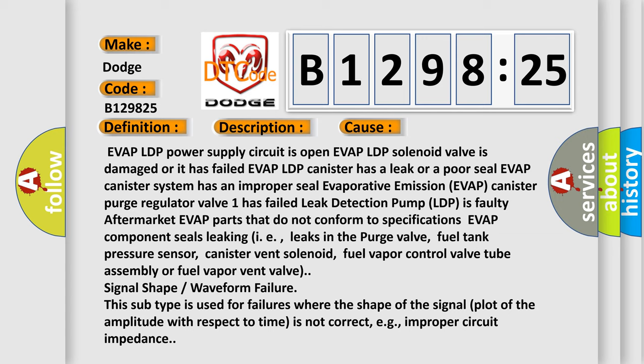Leak detection Evap LDP is faulty, aftermarket evap parts that do not conform to specifications, Evap component seals leaking, i.e., leaks in the purge valve, fuel tank pressure sensor.